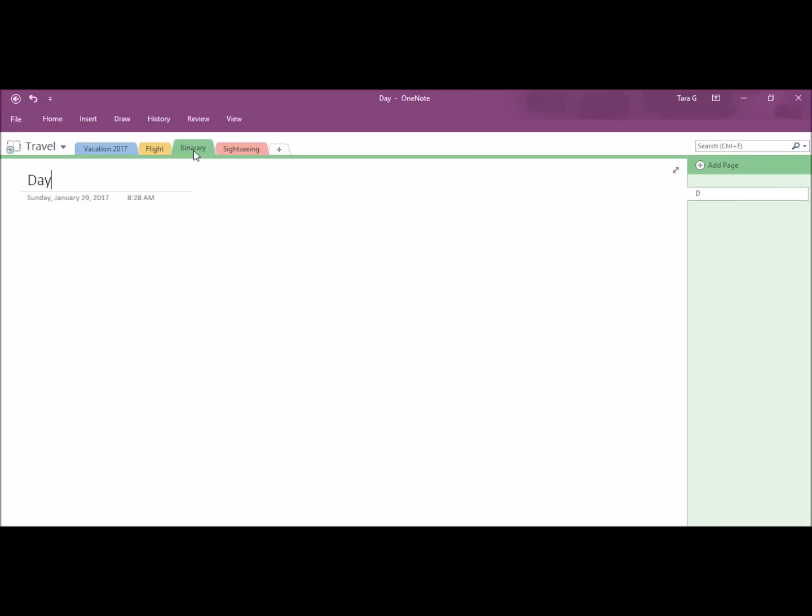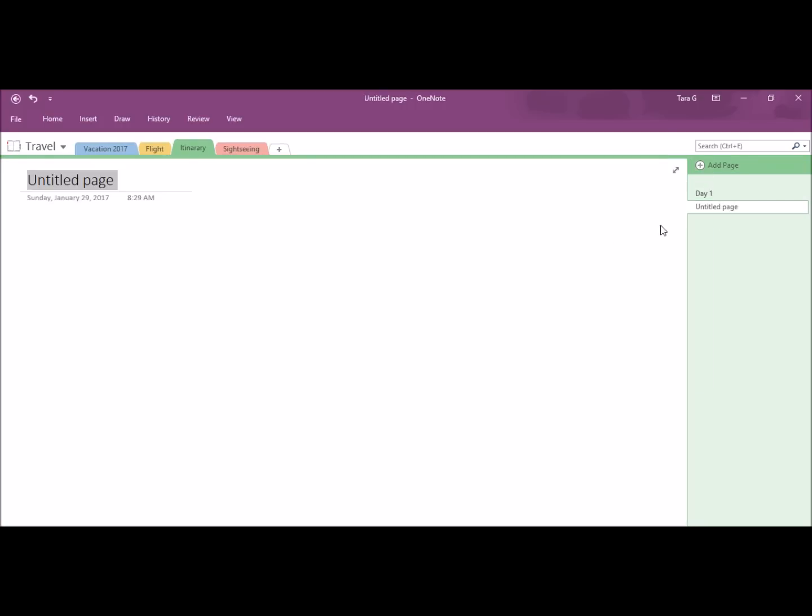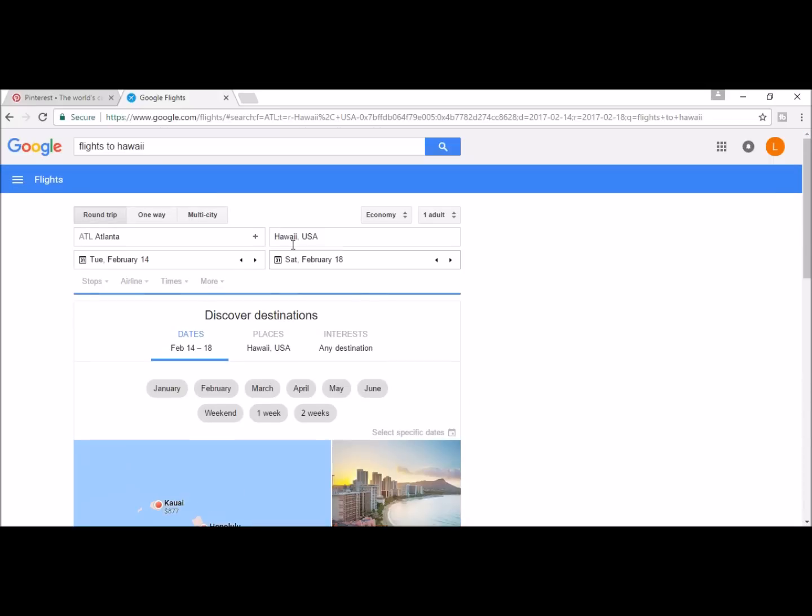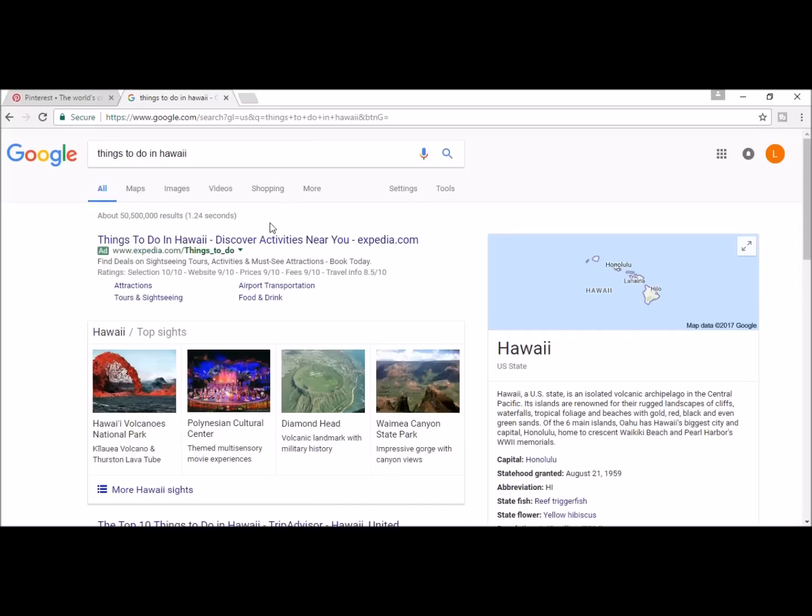For the itinerary, I will call this day one. I will add day two as another page. And lastly, day three. Now for the fun part. I'm going to search for things to do in Hawaii. Once I find something, I will clip it from the screen and back to OneNote.